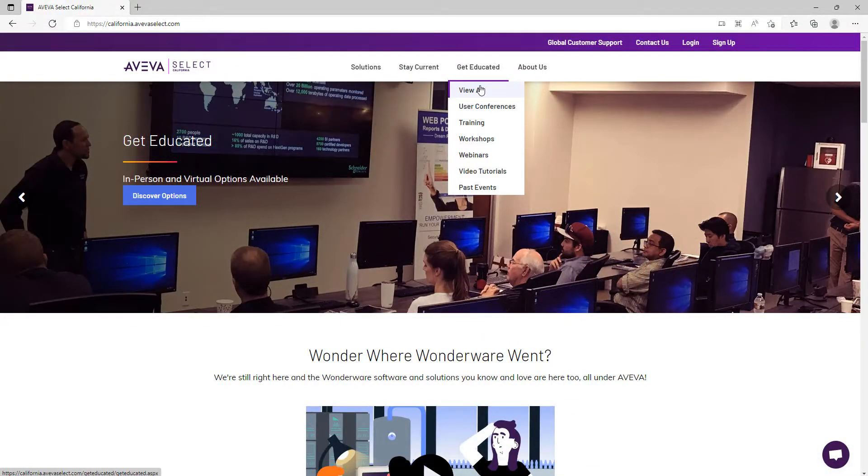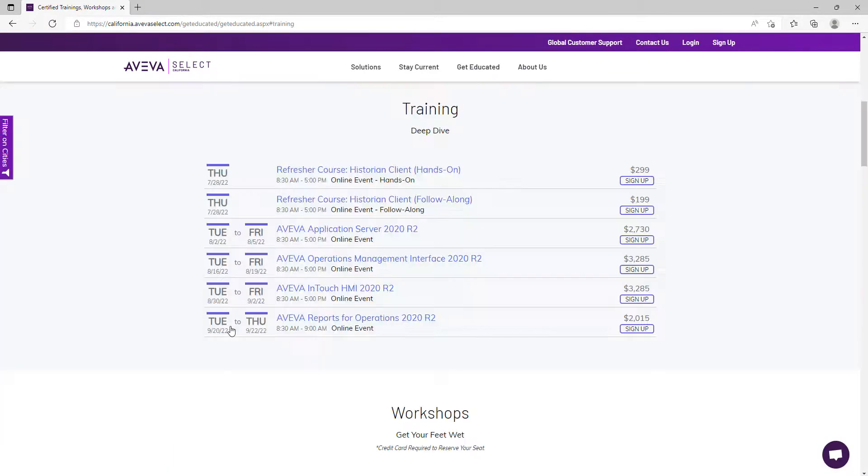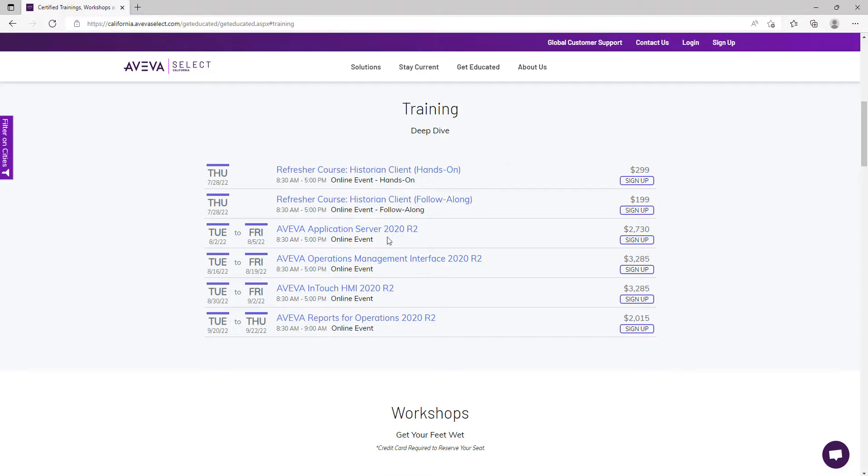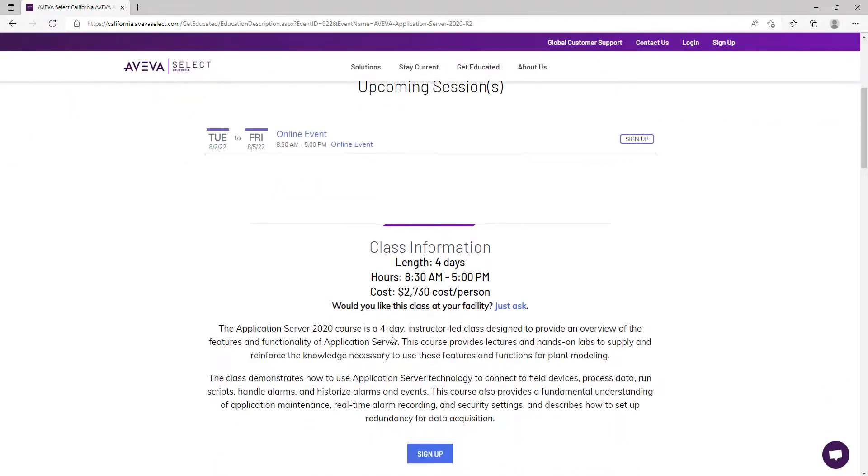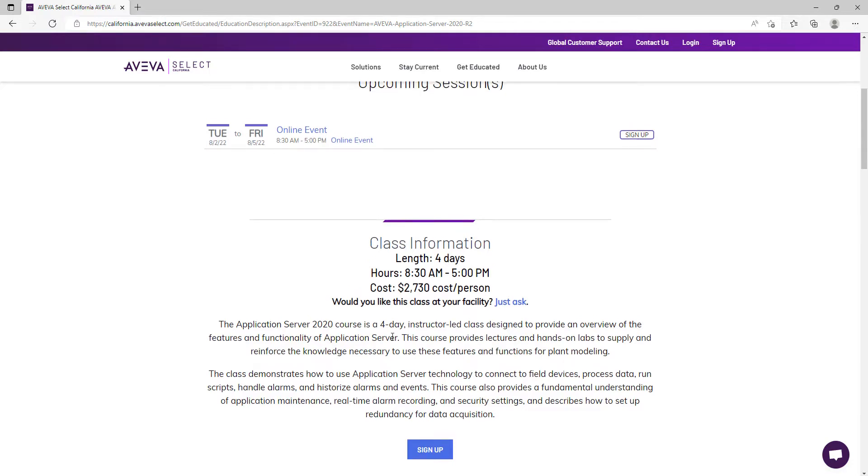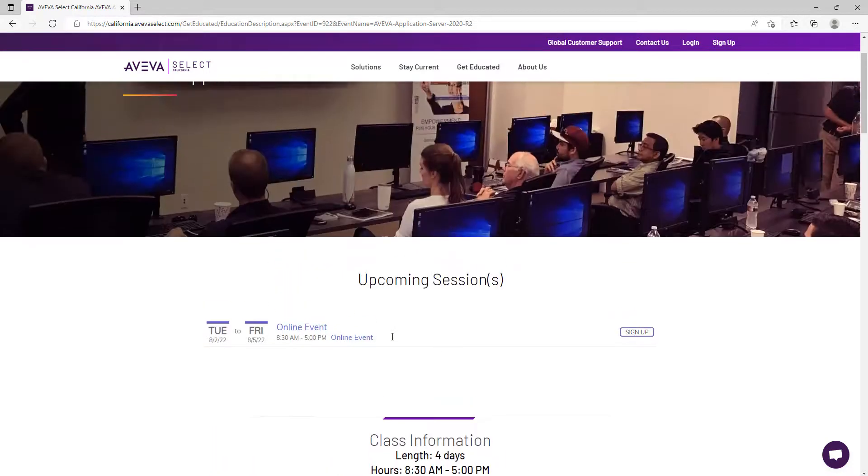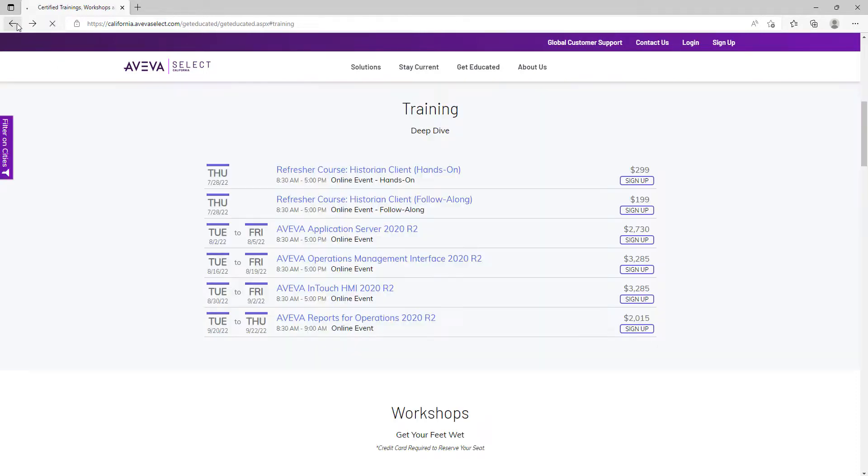The first program you will see is our training program, which consists of two different types of trainings. The first one is the full deep dive training courses, which is an instructor-led multi-day training to dive deep into a particular AVEVA product. These trainings include topics such as Application Server, Operations Management Interface or OMI, and InTouch HMI. Each one of these trainings is four full days of hands-on practice. Some trainings are a little shorter, such as AVEVA Historian and Historian Client, which are two full days each.